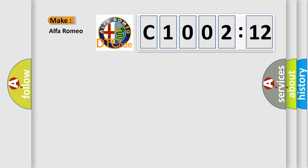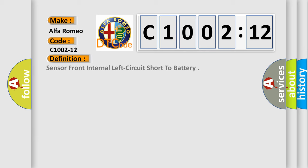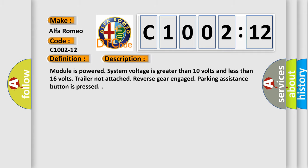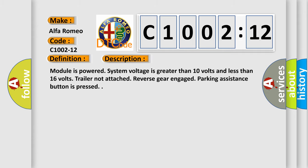So, what does the diagnostic trouble code C1002-12 interpret specifically for Alfa Romeo car manufacturers? The basic definition is: sensor front internal left circuit short to battery. And now this is a short description of this DTC code.